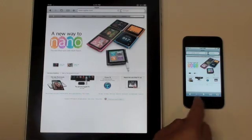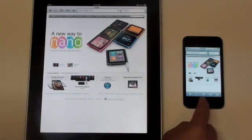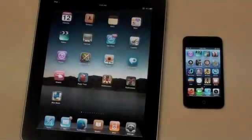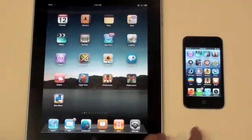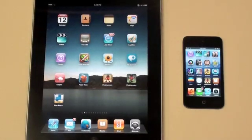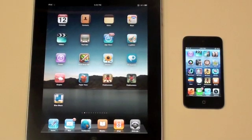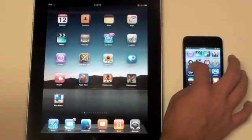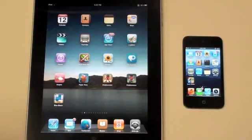So there we go. That was the speed comparison on the webpage. In general, I did notice that the iPad has been a little bit quicker on loading webpages. We're going to now take a look at some application speeds.